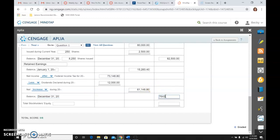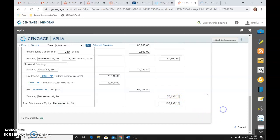The total stockholders' equity at December 31, 2020 is capital stock plus retained earnings, which together equal one hundred fifty-eight thousand nine hundred thirty-two dollars and twenty cents. Do not forget that these three numbers — capital stock of eighty-two thousand five hundred, retained earnings of seventy-six thousand four hundred thirty-two twenty, and total stockholders' equity — are the numbers you will use on the balance sheet.